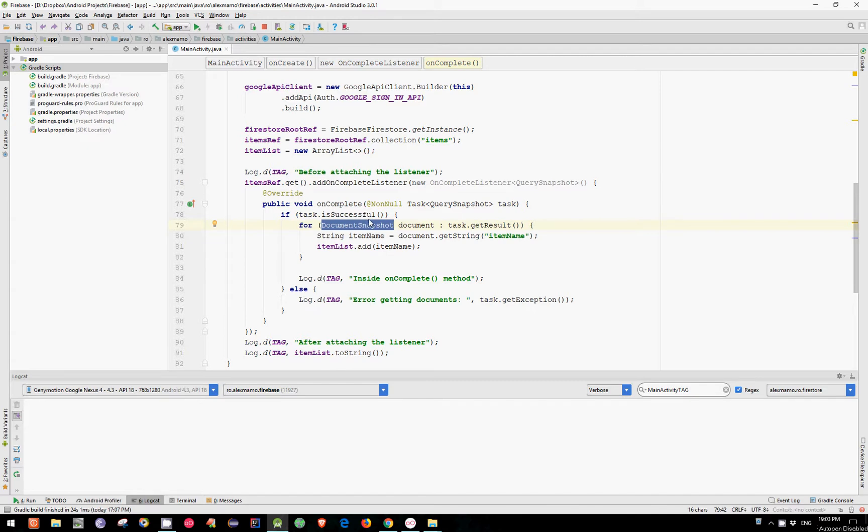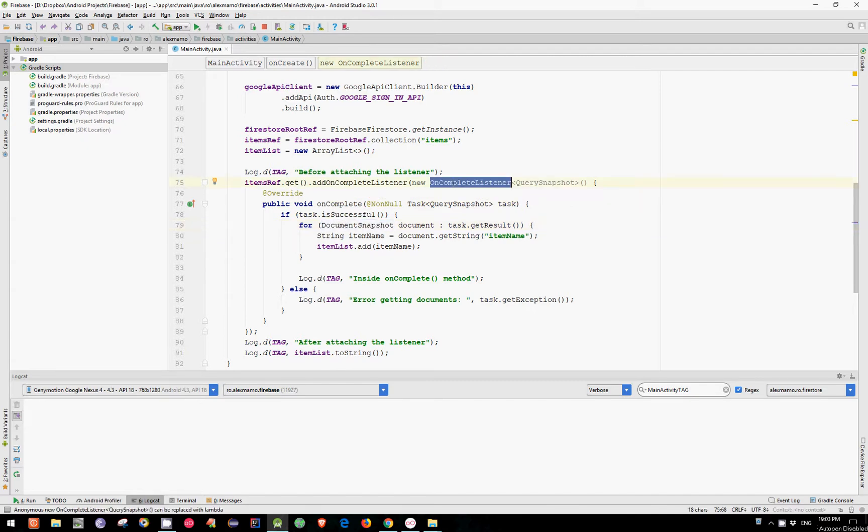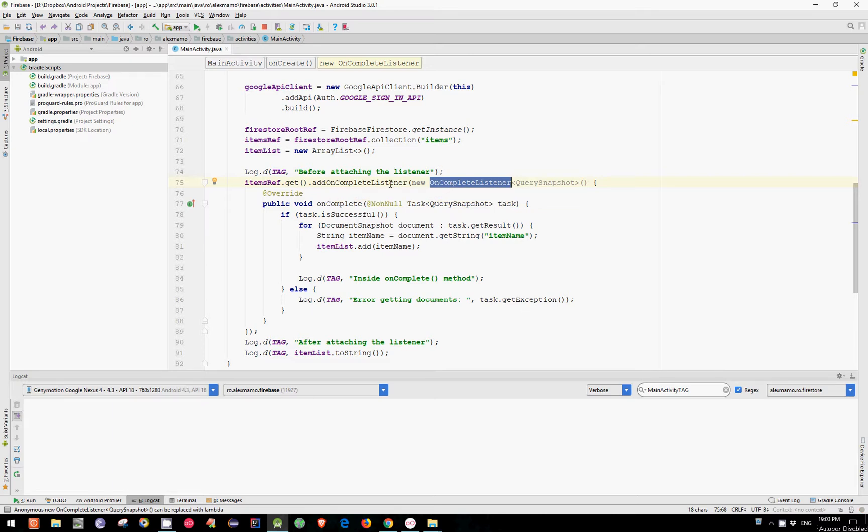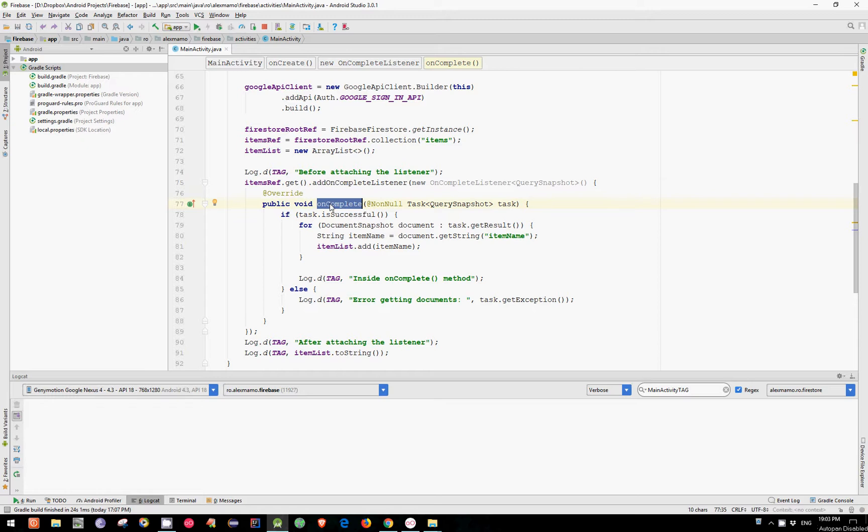I have used for this video the onComplete listener interface. If we have used the onSuccess listener interface, we would have had much the same thing. In this case, as you can see, we have implemented the onComplete method. But in case of onSuccess listener interface, we should have implemented the onSuccess method.